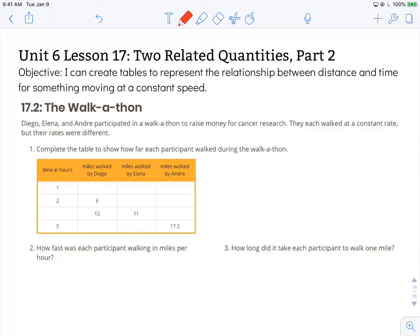Diego, Elena, and Andre participated in a Walk-A-Thon to raise money for cancer research. They each walked at a constant rate, but their rates were different. Number 1: complete the table to show how far each participant walked during the Walk-A-Thon. We can see the table headings are time in hours, miles walked by Diego, miles walked by Elena, and miles walked by Andre. We need to look at values we do have in our rows and columns to help us figure out what goes in the rest of the blank spaces.